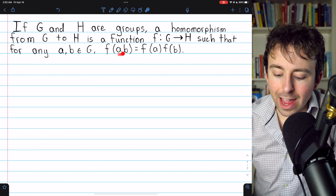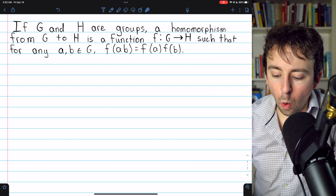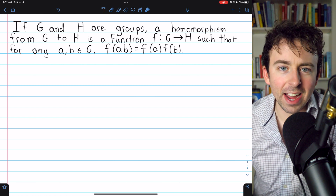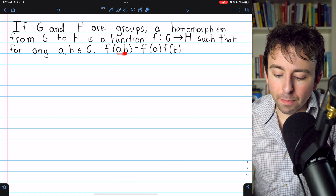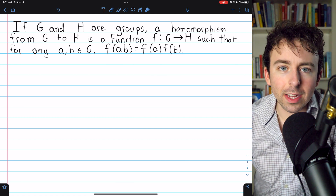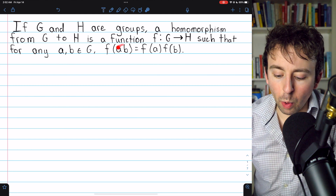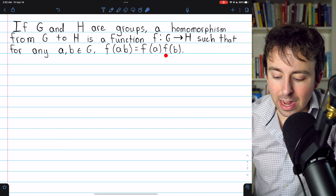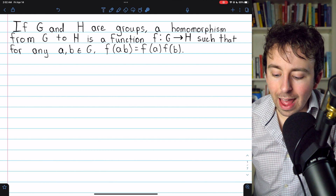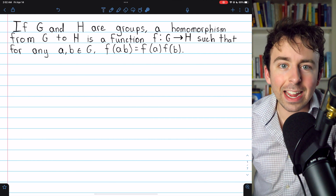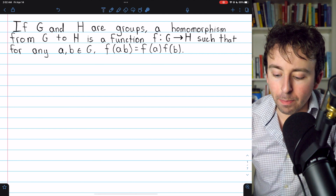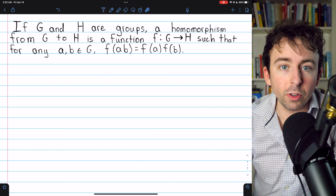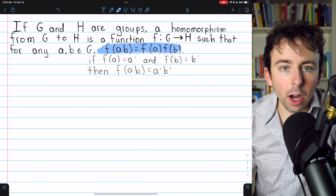Whether we compose A and B and then put that in F, or we put A and B in F separately and then compose those images, we get the same thing. It's important to point out that A and B are elements of the domain G, so when we write AB it's assumed we're composing them under the group operation for G. However, F of A and F of B are elements of the codomain H, so we're composing them under the operation of H, which may be different from the operation of G. This is the key property making F a homomorphism.